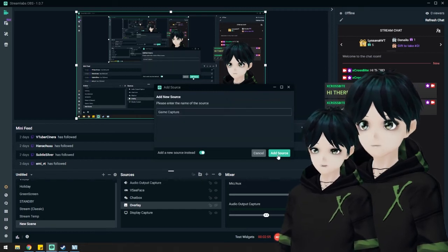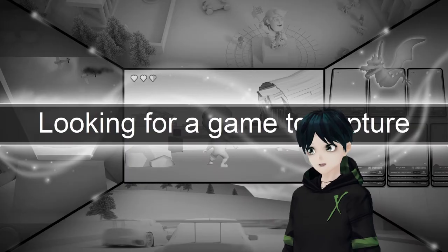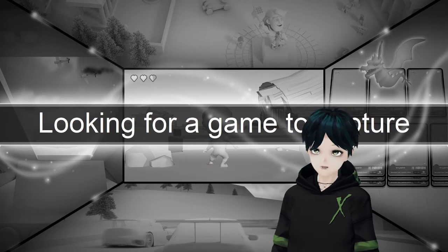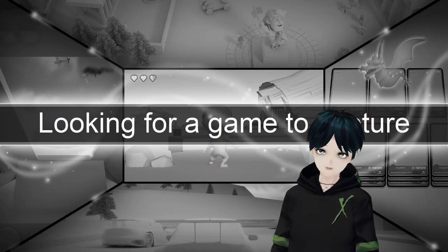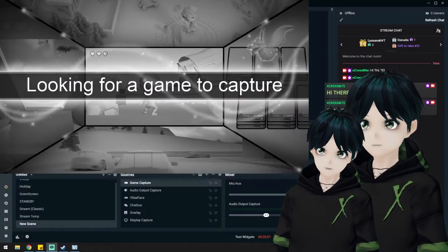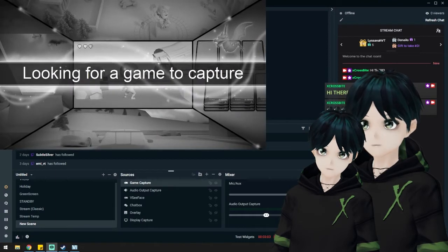I'll just leave it at game capture. It's looking for a game to capture, but I don't have any games to capture right now. So we'll just leave it at this default screen, just so you can get an idea of what it would look like.